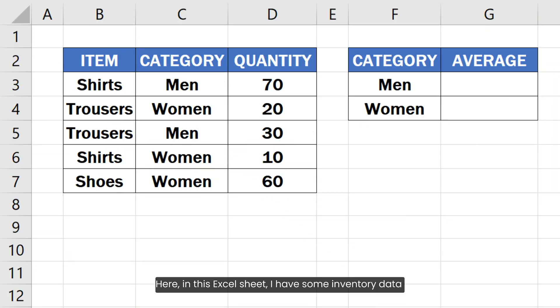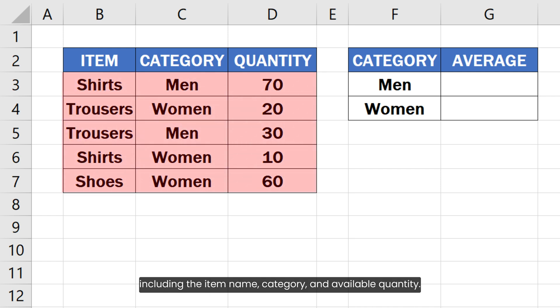Here in this Excel sheet, I have some inventory data including the item name, category, and available quantity.